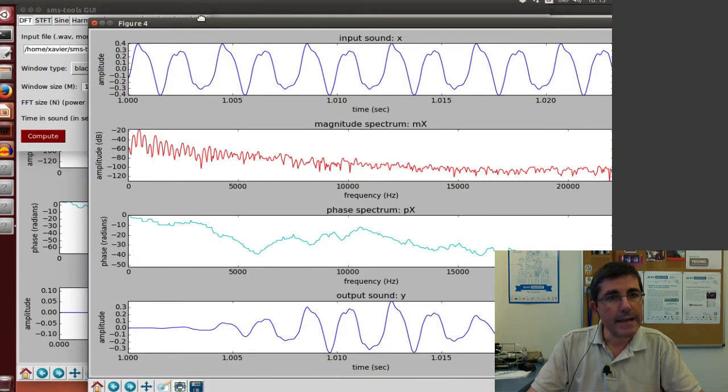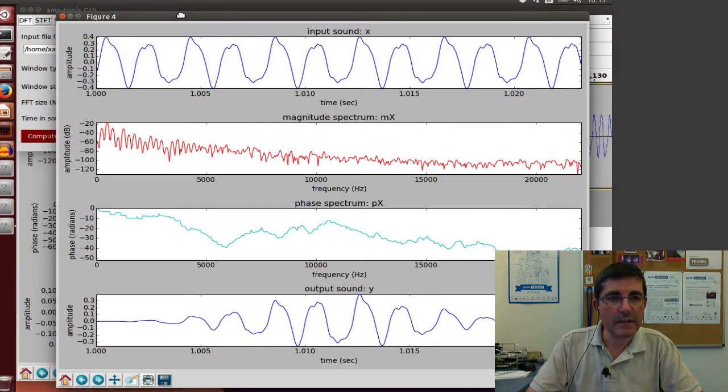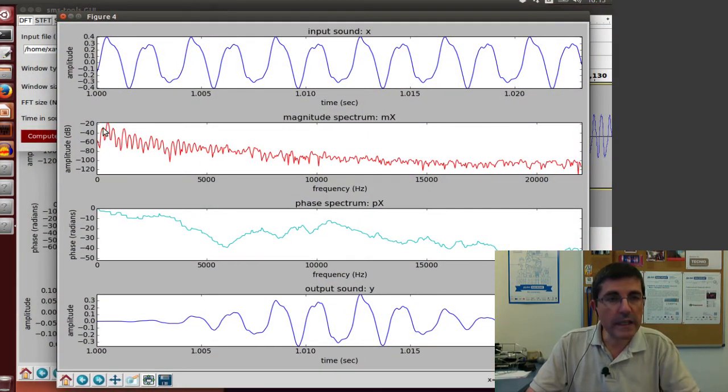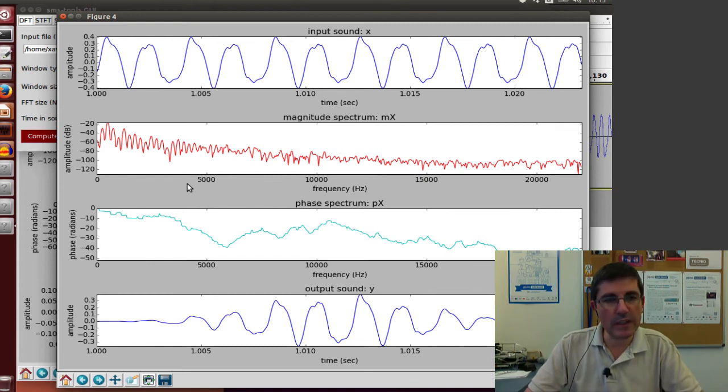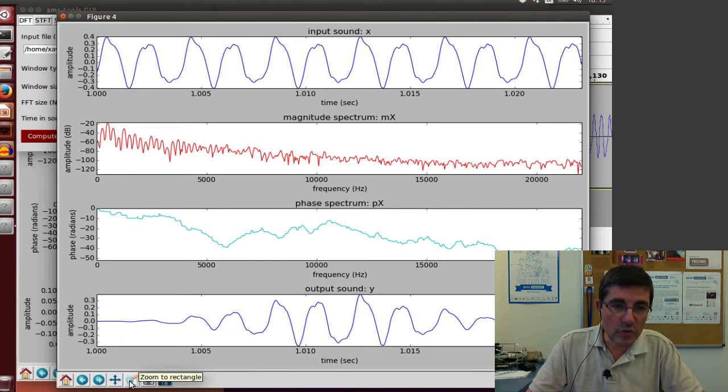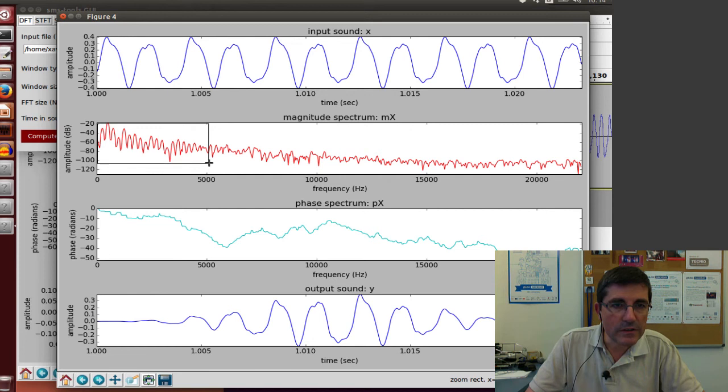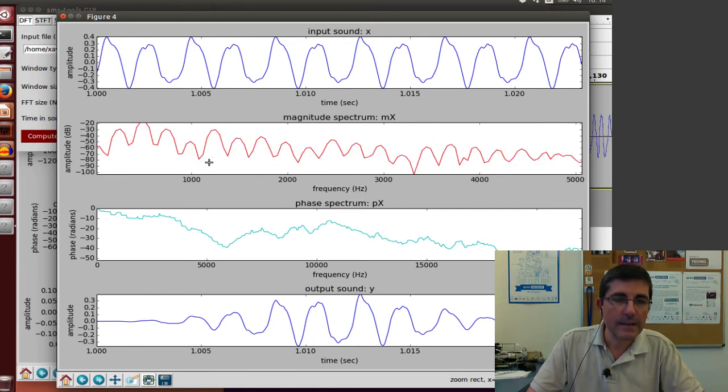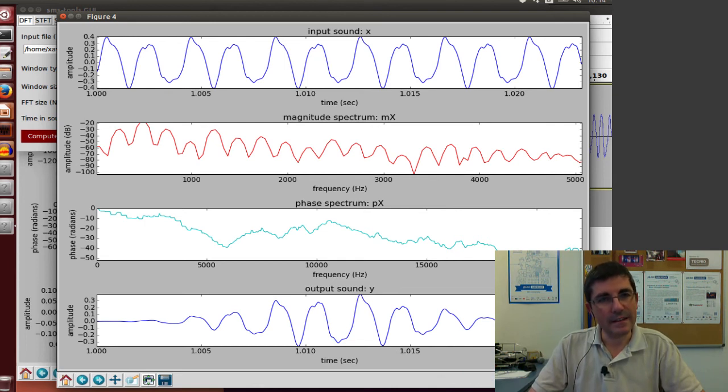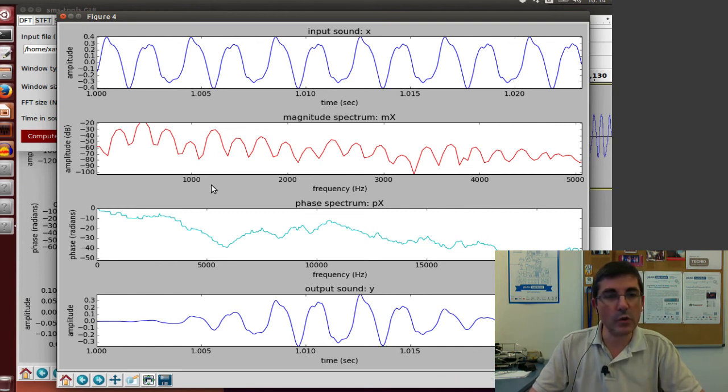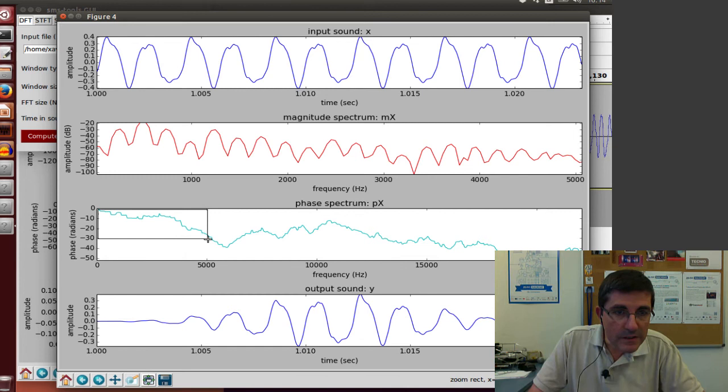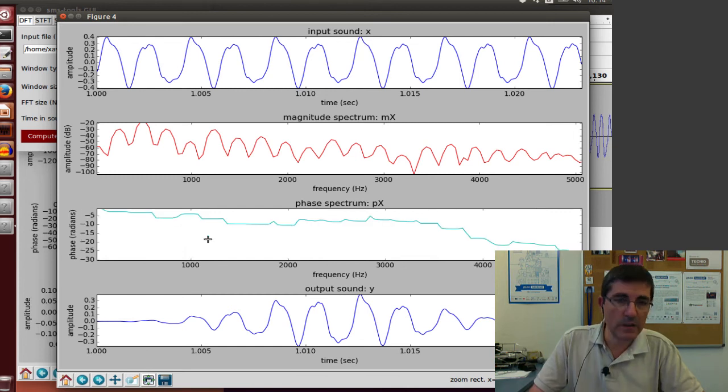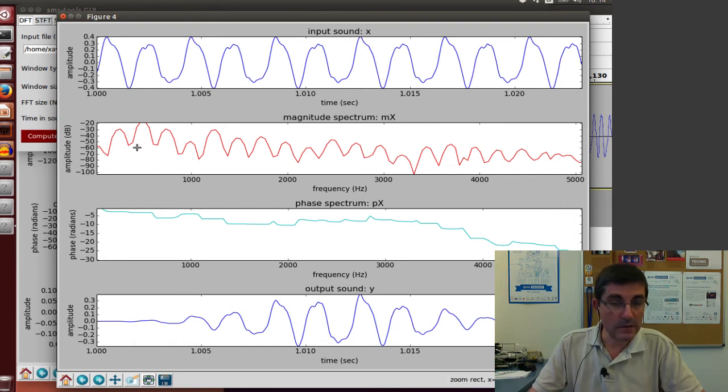Now let's understand more about the sound by zooming into the beginning where the most interesting information is. With this figure interface of Python, we can choose a rectangle. For example, in the magnitude spectrum, we can choose the first 5000 Hz. We can see these harmonics, the peaks of the first 5000 Hz, quite more clearly. We can do the same with the phase spectrum - the first 5000 Hz and the phase of these frequencies.